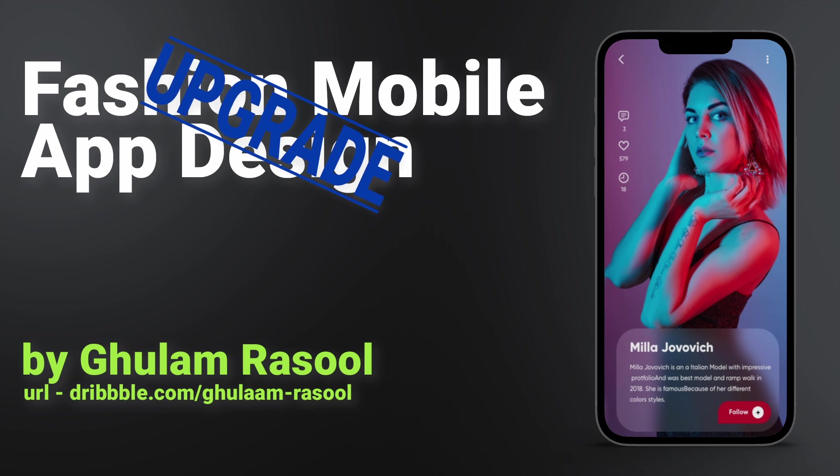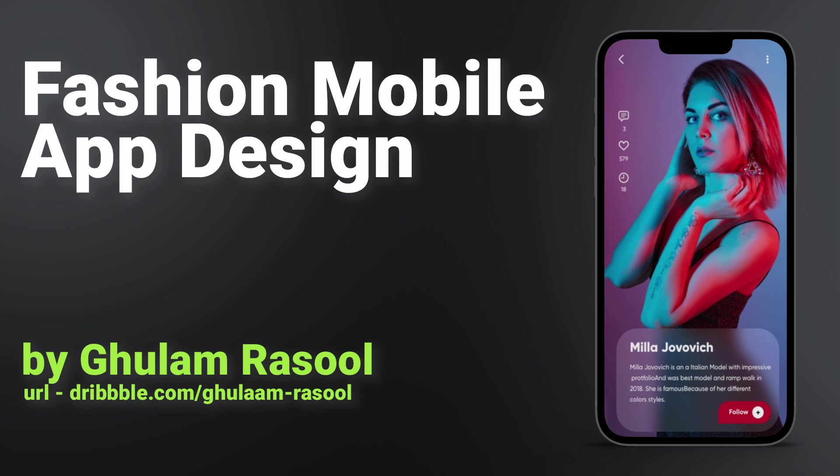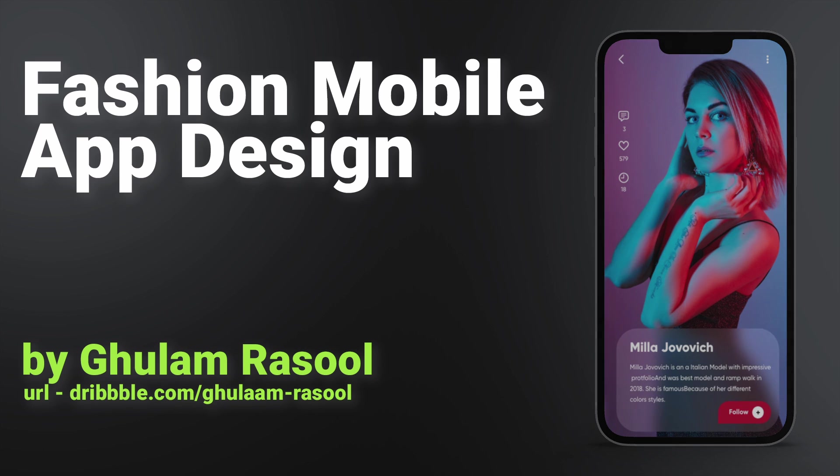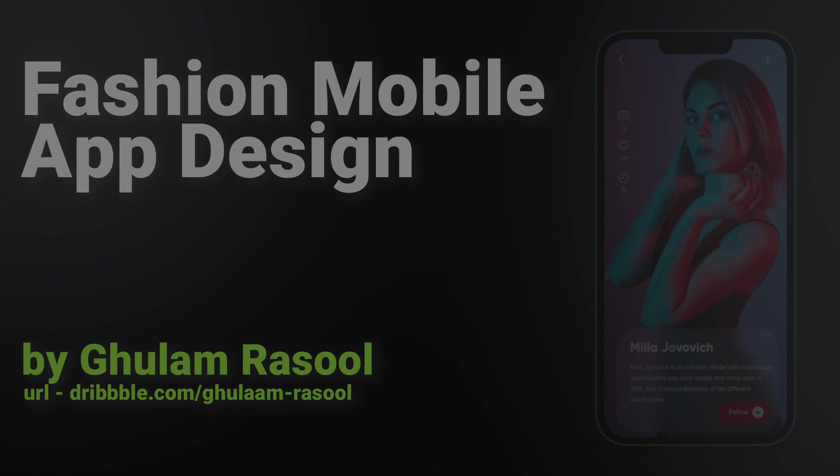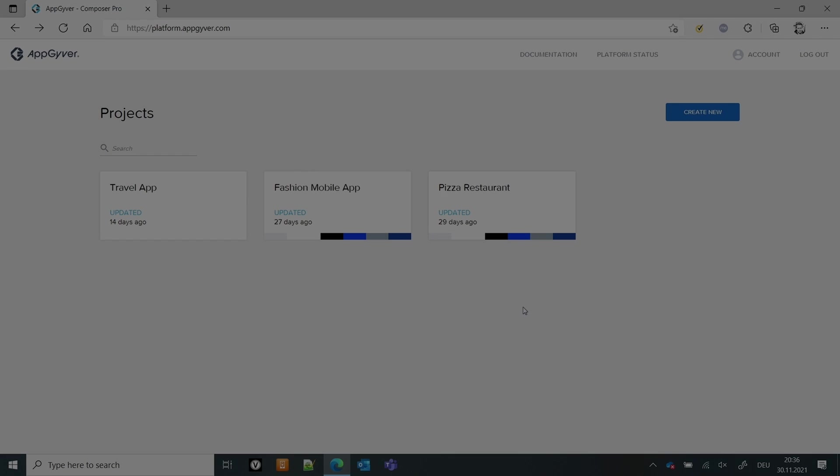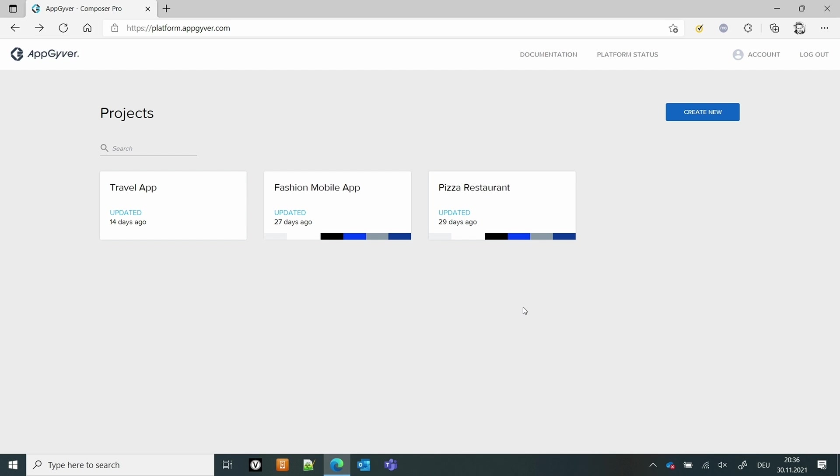I got a lot of questions about people asking why does my app look different, my AppGyver workbench looks different than the one you're showing on the video. It's because I was using an older version and today I'm going to redo the fashion app I made in my last video. I'm going to now adapt it to the new layout. So let's dive in there. It's for me also a bit of exploration, it's also new for me. So let's see how it goes.